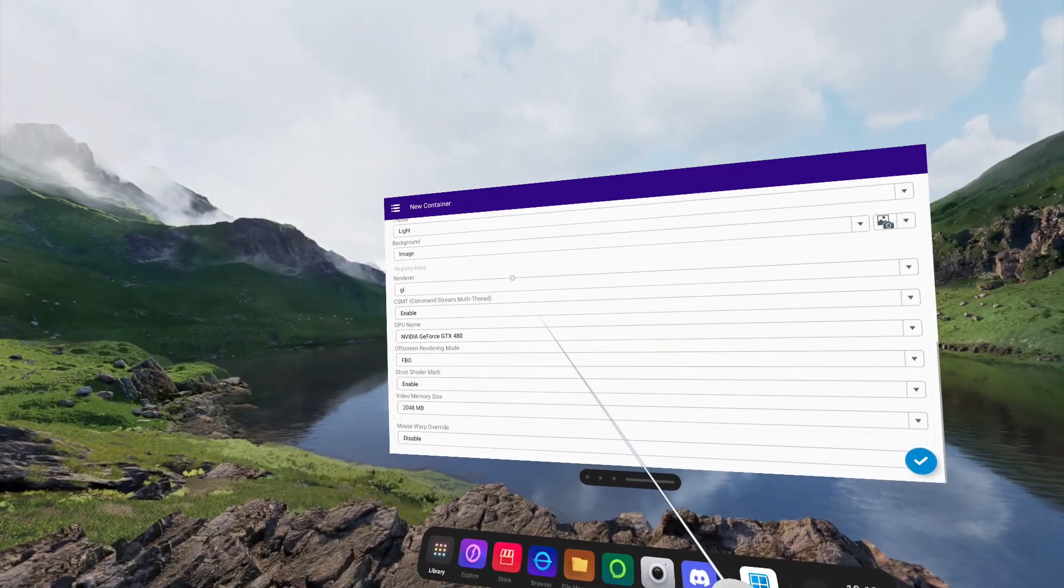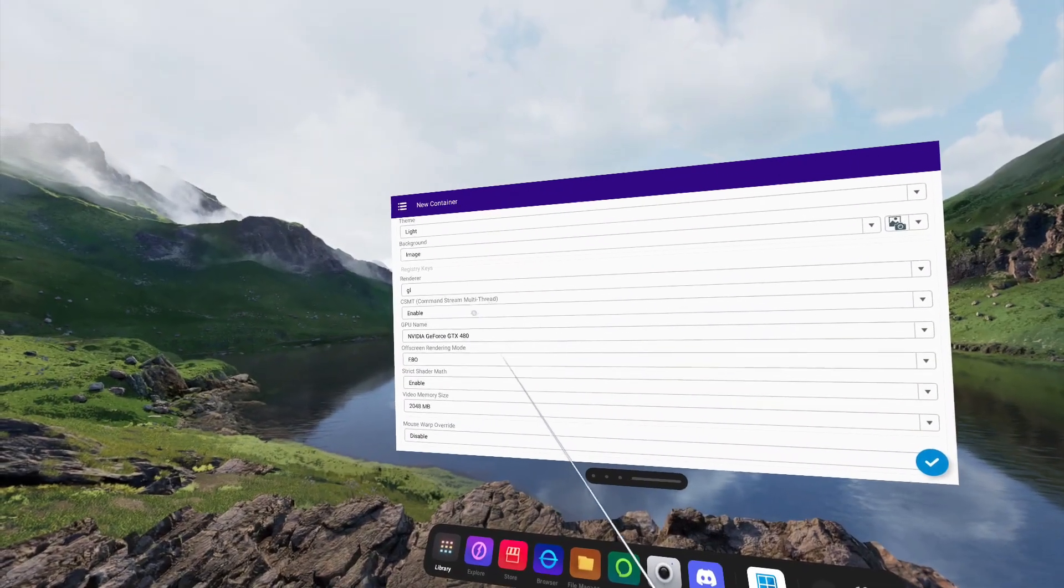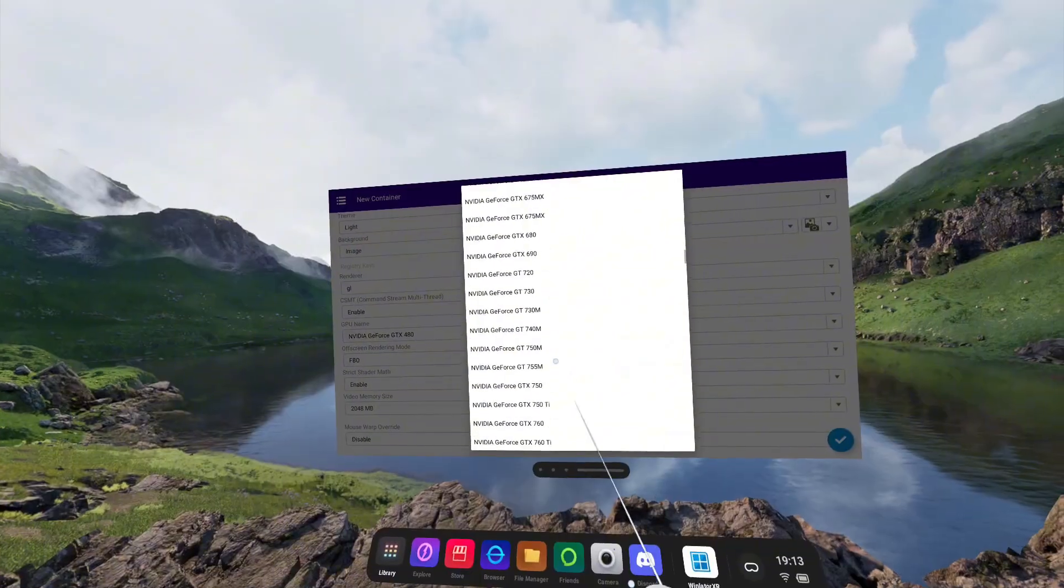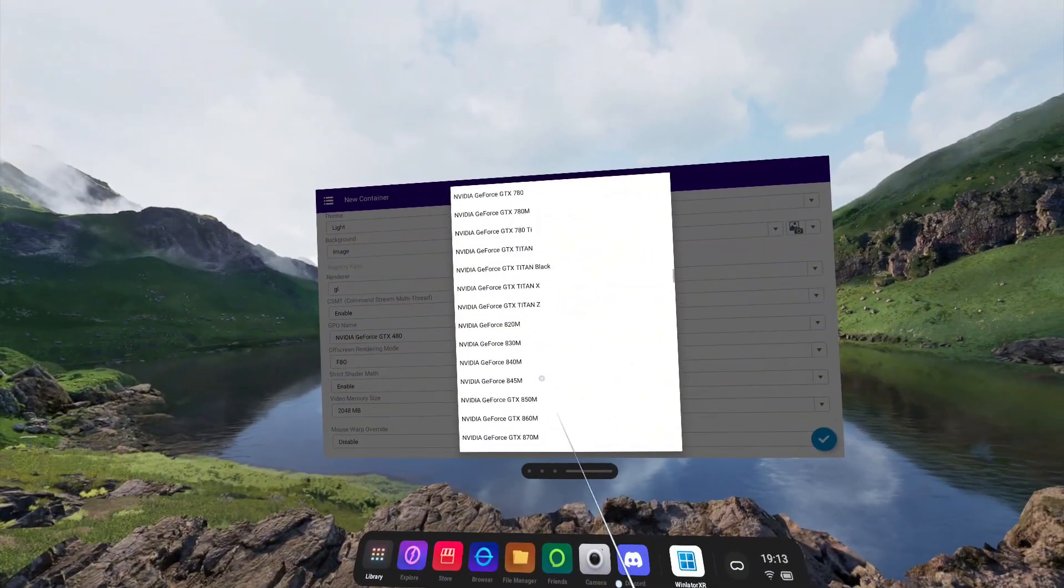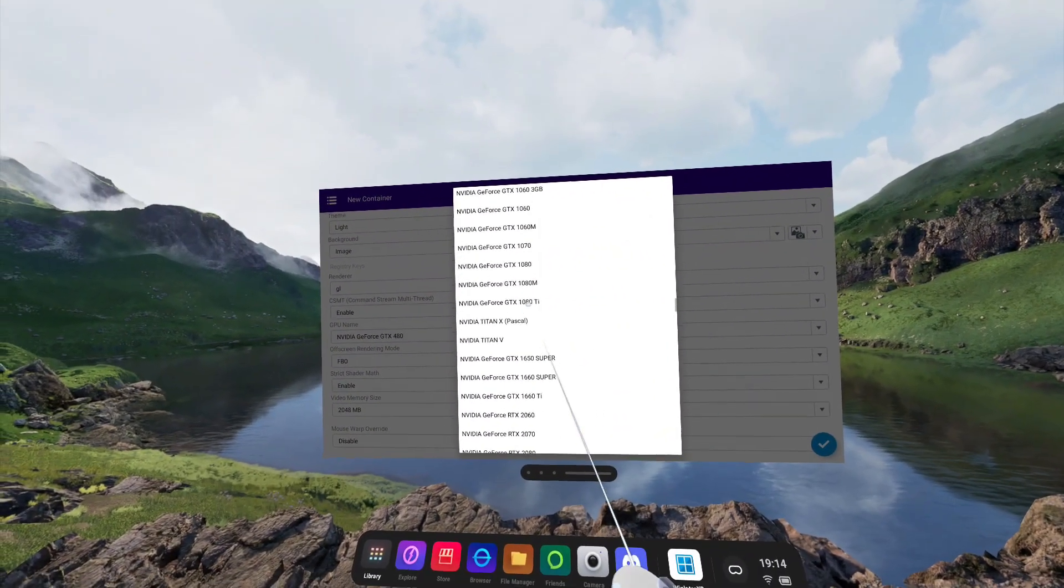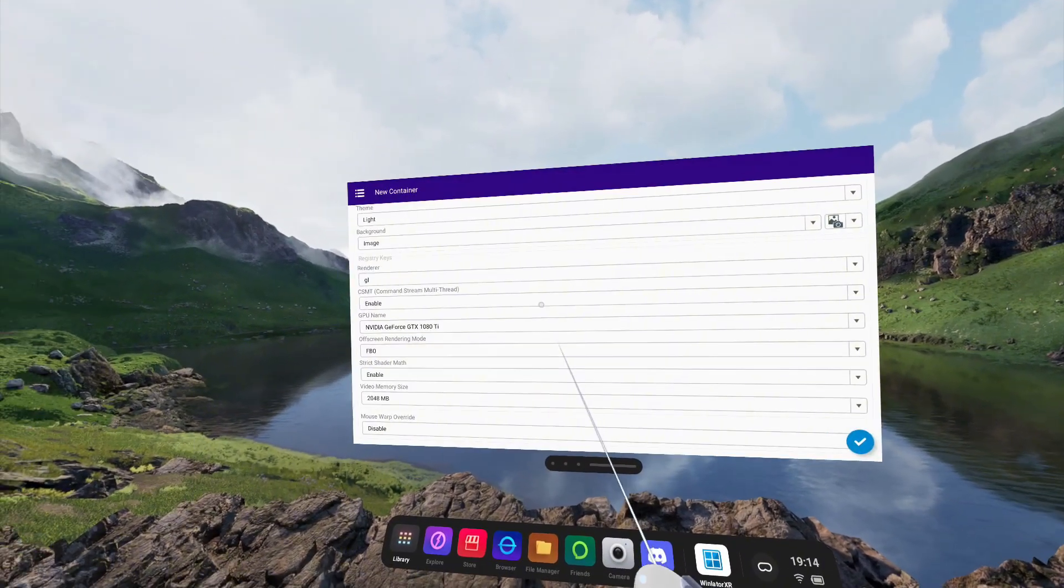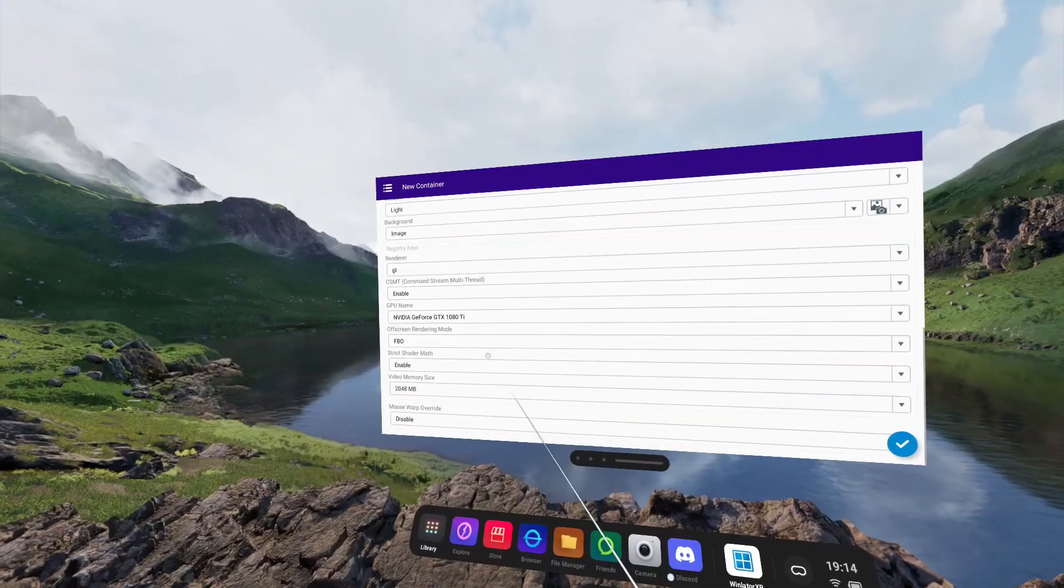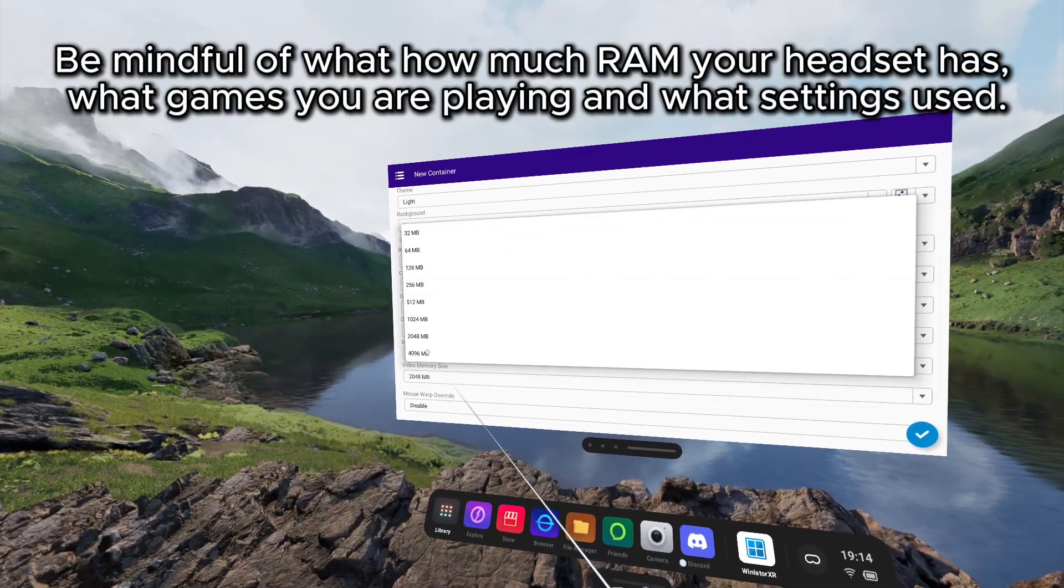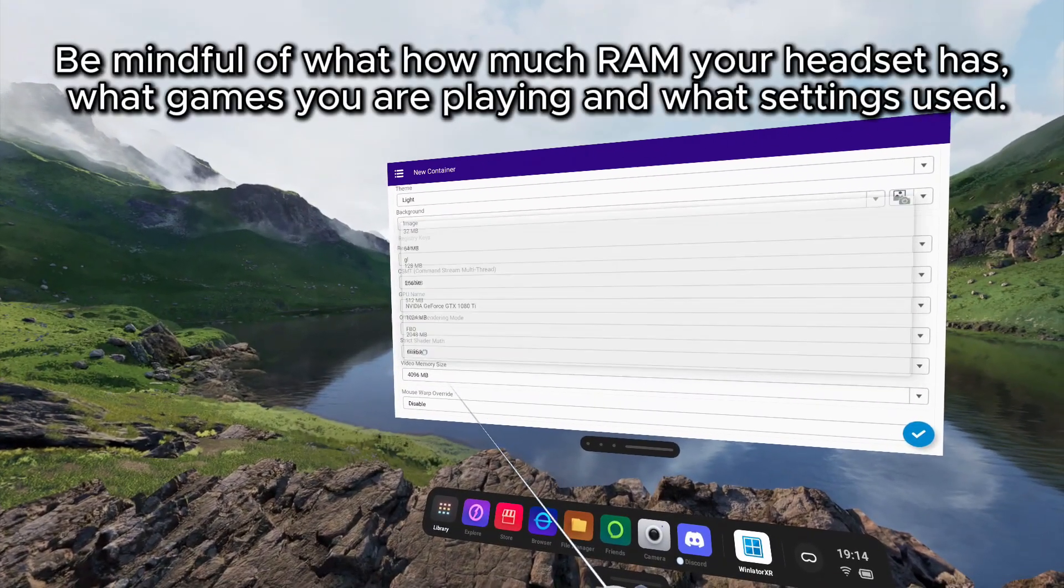Scrolling down further, you can change the GPU name presented to the computer. I like to go with something modest like a GTX 1070 or 1080 Ti, increasing the video memory size to 4GB.